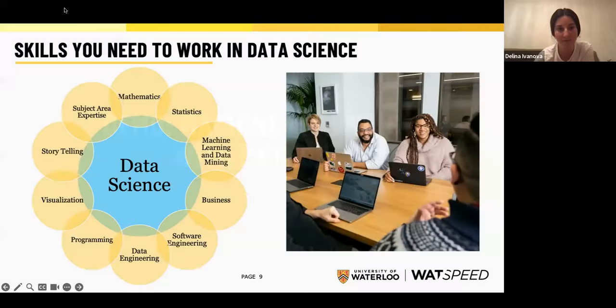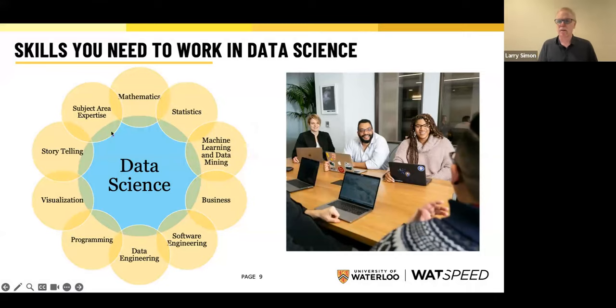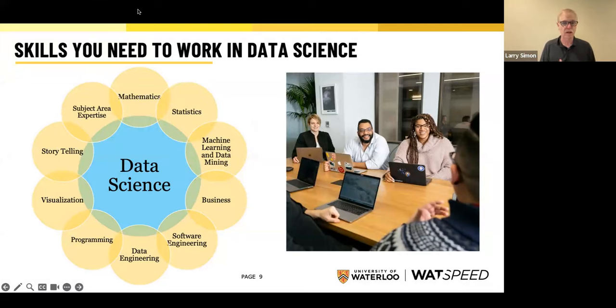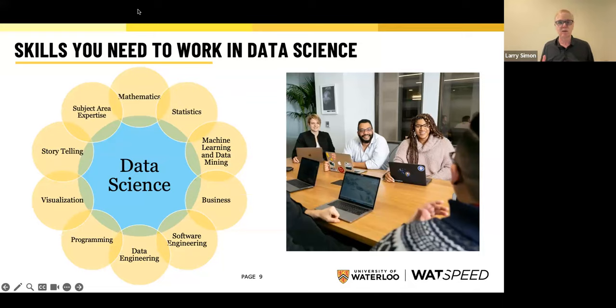Thanks, Delina. I'm going to do a quick introduction to our certificate program. What are some of the skills you need to work in data science? A lot of people who take our program are either looking to apply data science in their day-to-day jobs or looking for a career change. We have some people who, for example, one of our instructors was a chemist researcher at the University of Toronto who wanted to try something different, took the program, and is now working in the industry. We have lots of cases of people who've made the career transition to work in data science.